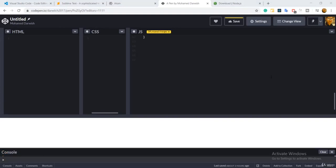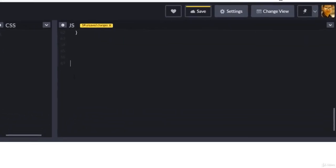Throughout this session we're going to discuss the do-while loop. Do-while basically does the same thing as a for loop or while loop — by the end of the day it's just a loop. There is only one key difference between while and do-while, which we'll figure out once we write our first do-while.